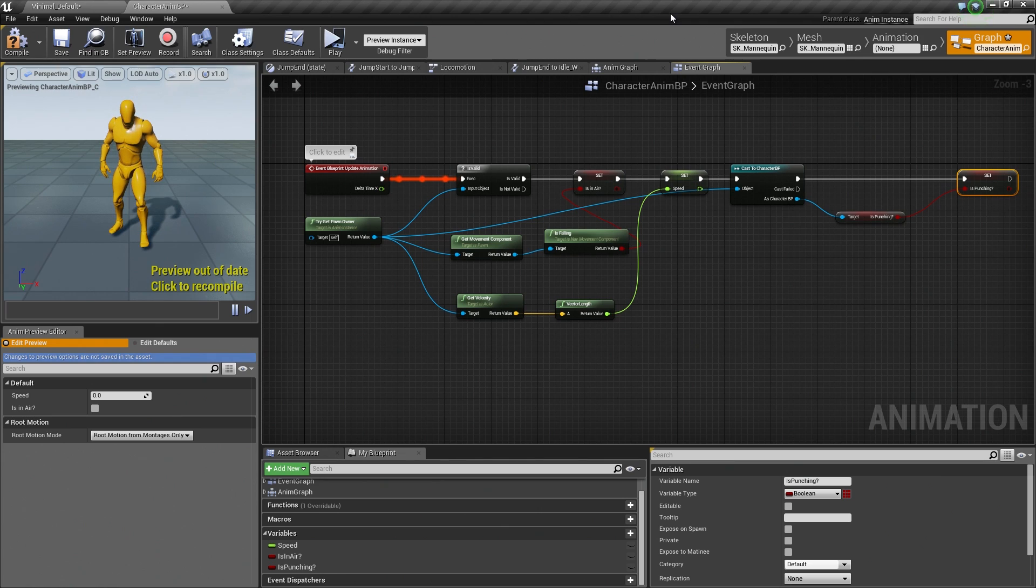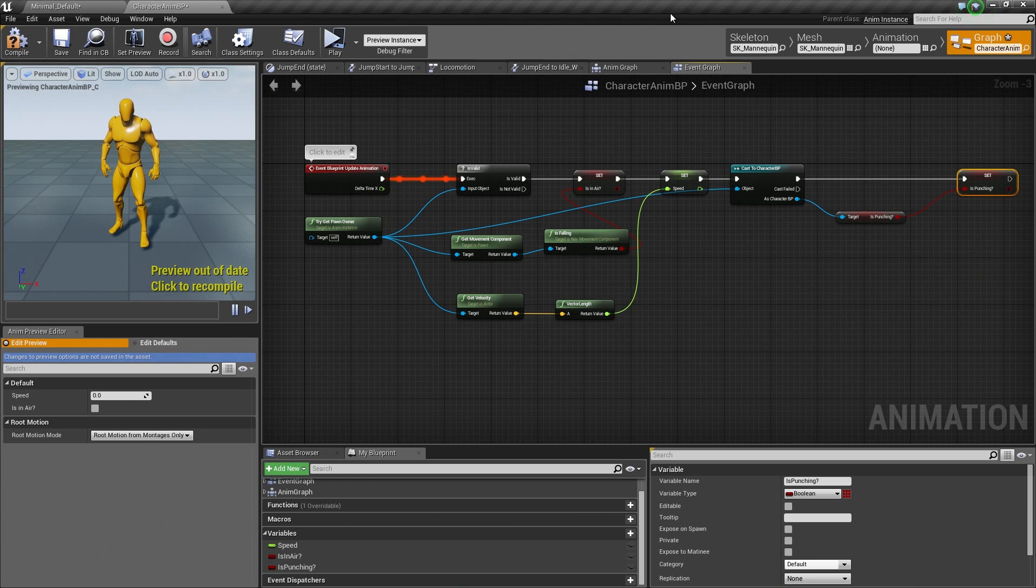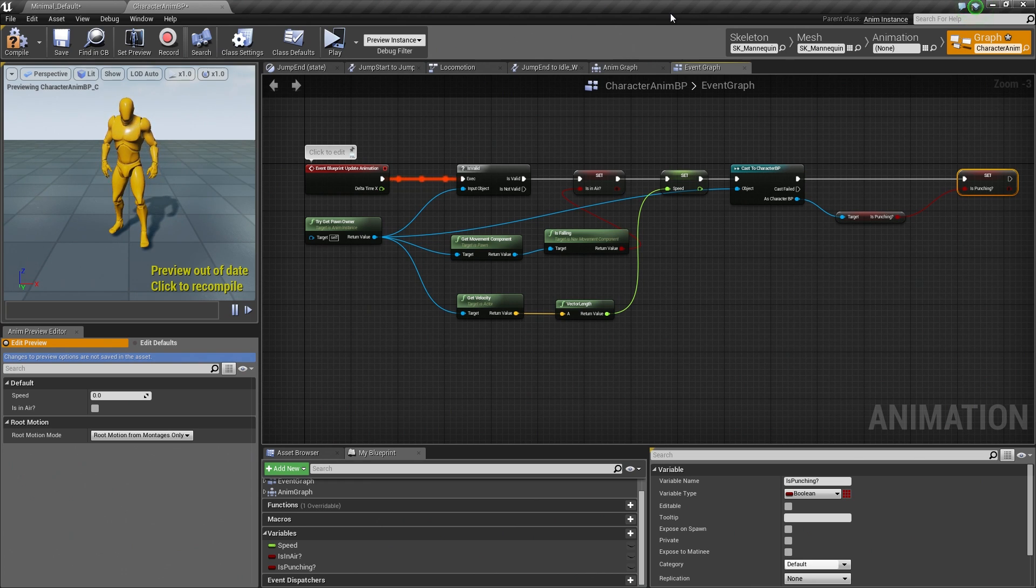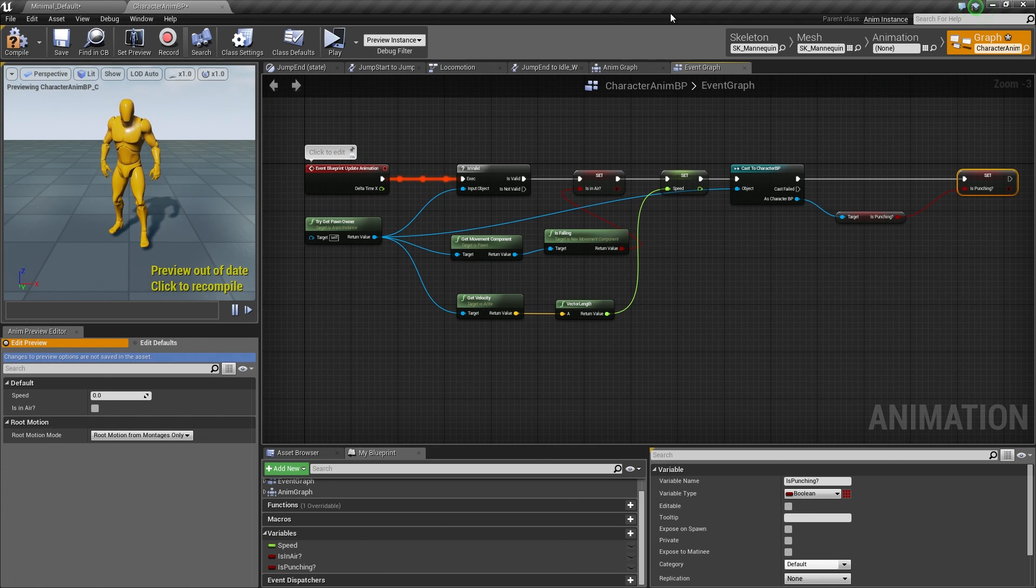Alright, so we are back. In the previous video, we set up a way for our Character Blueprint to talk to our Animation Blueprint to determine if we are still punching. In this video, we are going to continue setting up our Event Graph of our Animation Blueprint to actually play our Animation Montage.